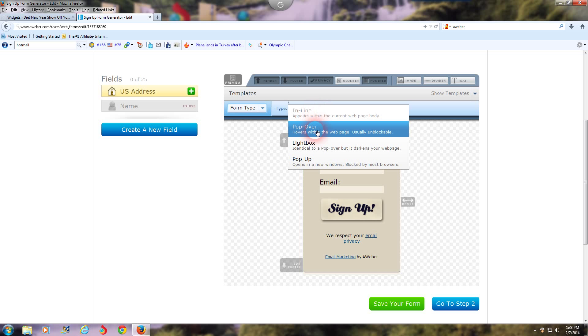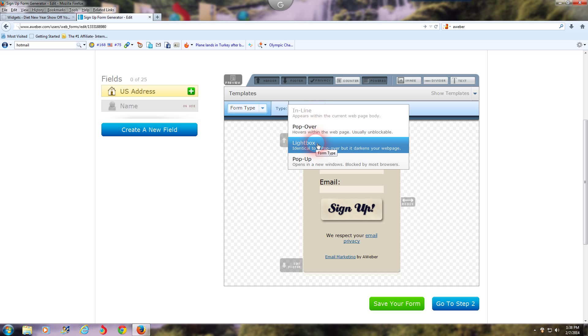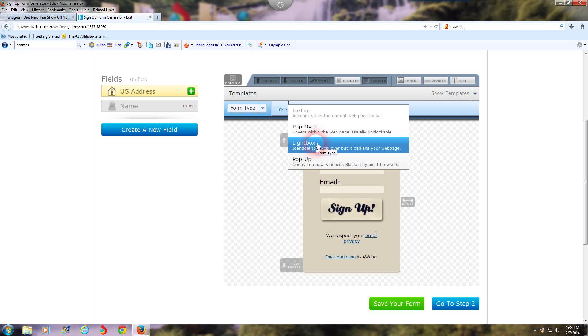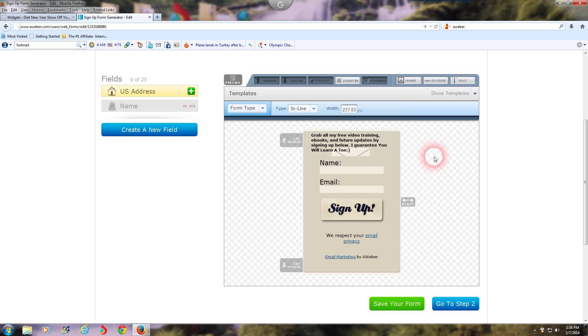The only two I ever use are the inline and the lightbox. The lightbox converts the best, but it annoys some people, but it doesn't matter. You're in this to make the most money possible from your blog. You're not in it to please everybody, because if you please everybody, you're going to make less money. What I'm showing you right now is the inline one, and I'm going to go over and show you the lightbox and show you what the difference is.